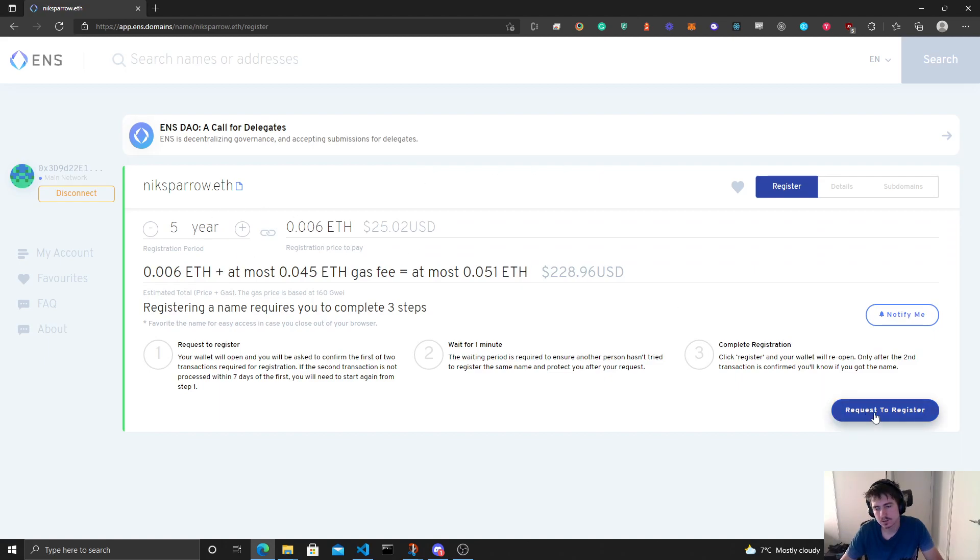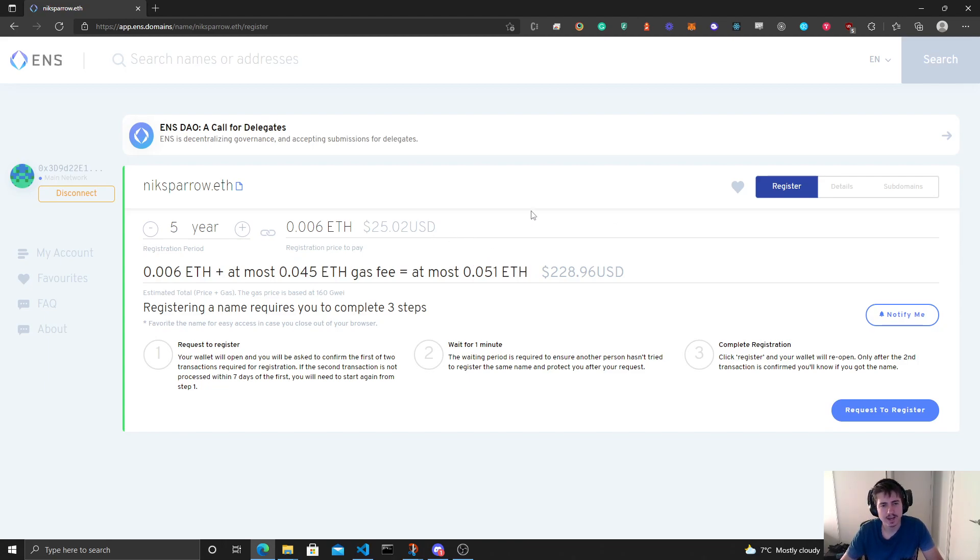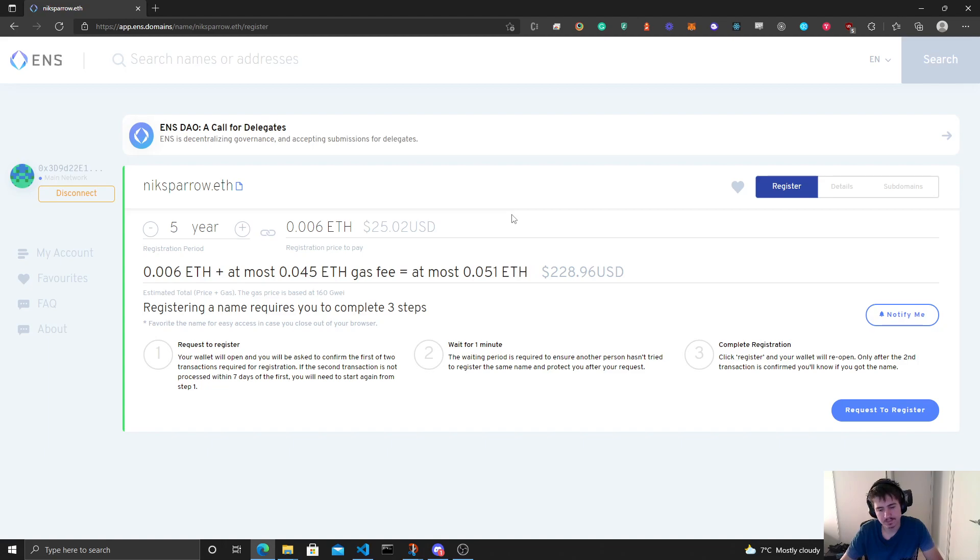I'll probably renew it in five years again or even earlier. I think over the coming years gas fees should go down as well. I mean there's going to be more people on the network, but with the changes to Ethereum, gas fees should significantly decrease I think. But I want to make sure nobody steals my domain name.